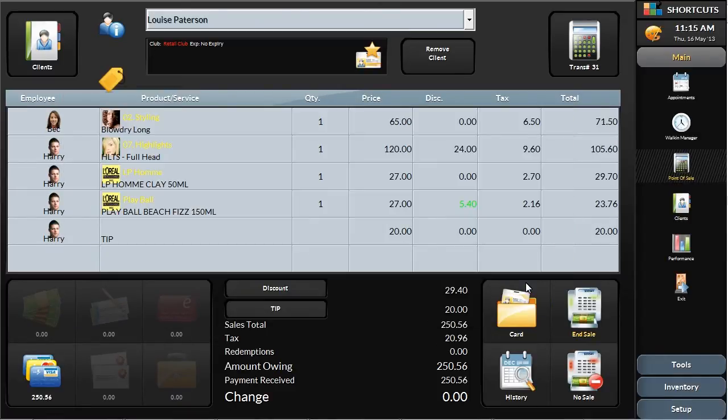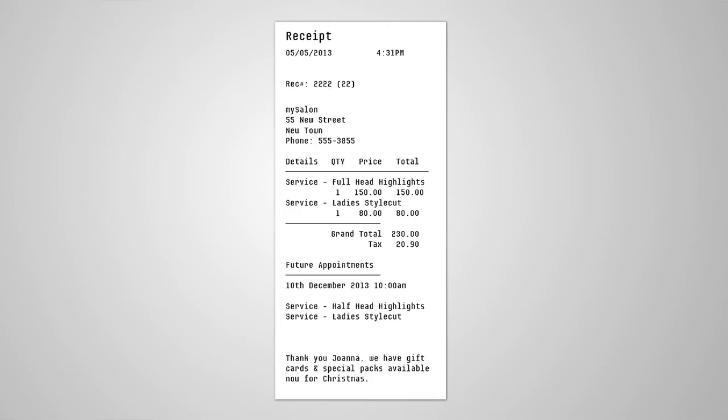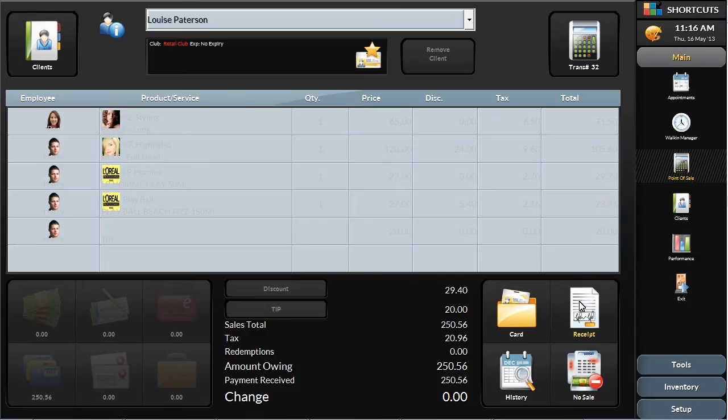To wrap things up, simply click End Sale on the right hand side. You can print a receipt by selecting the receipt button that will also print future appointments as a reminder and any promotional message you choose.